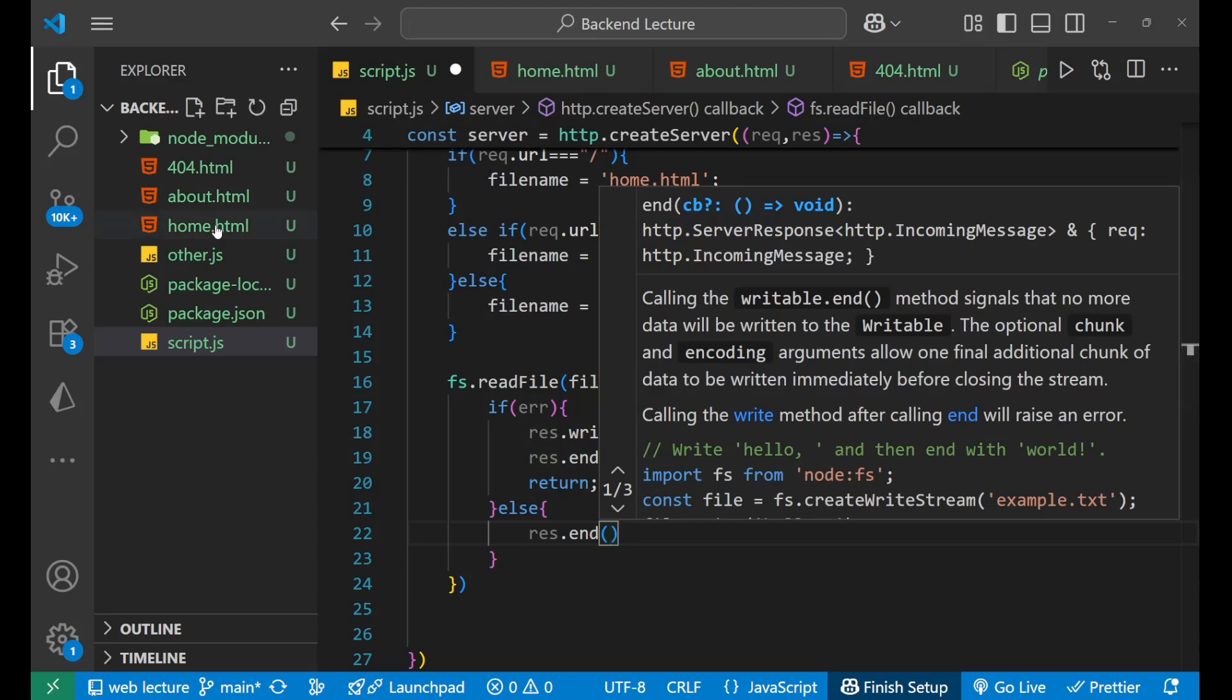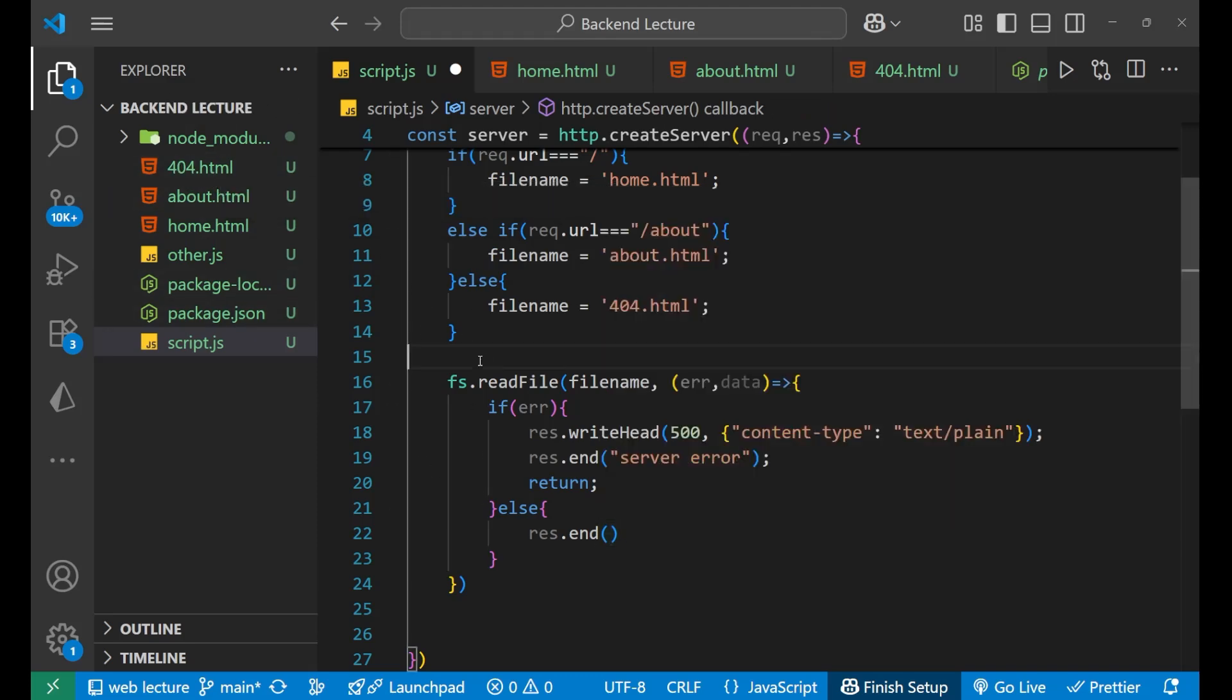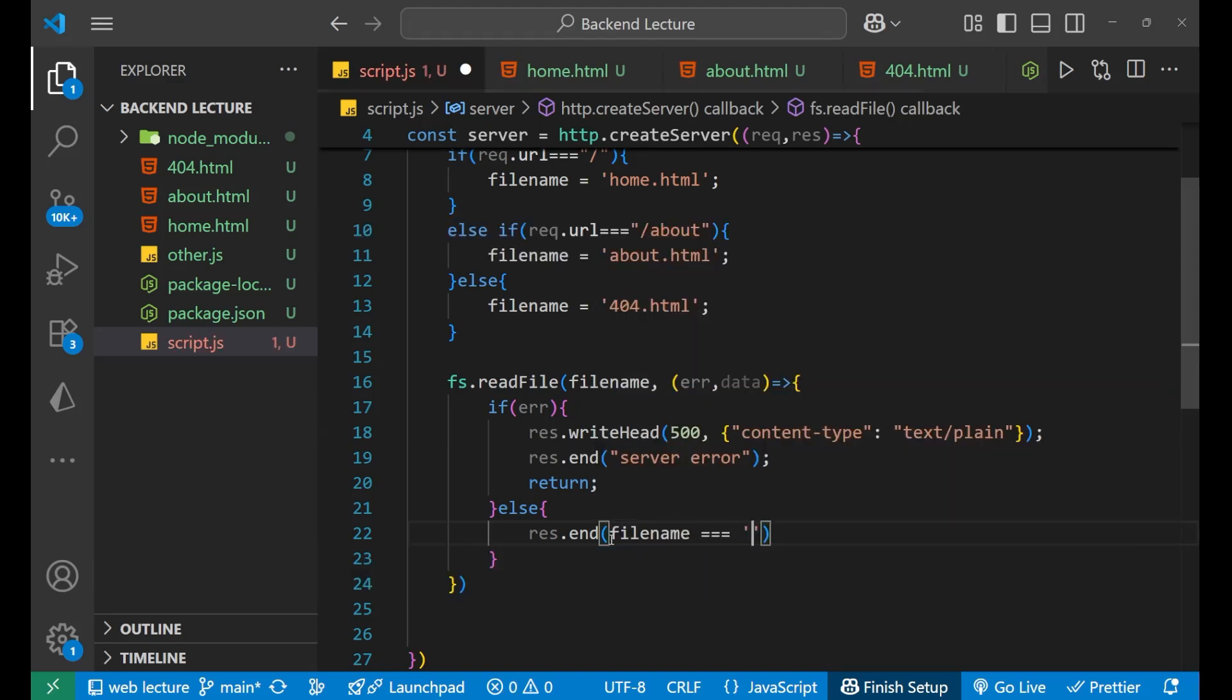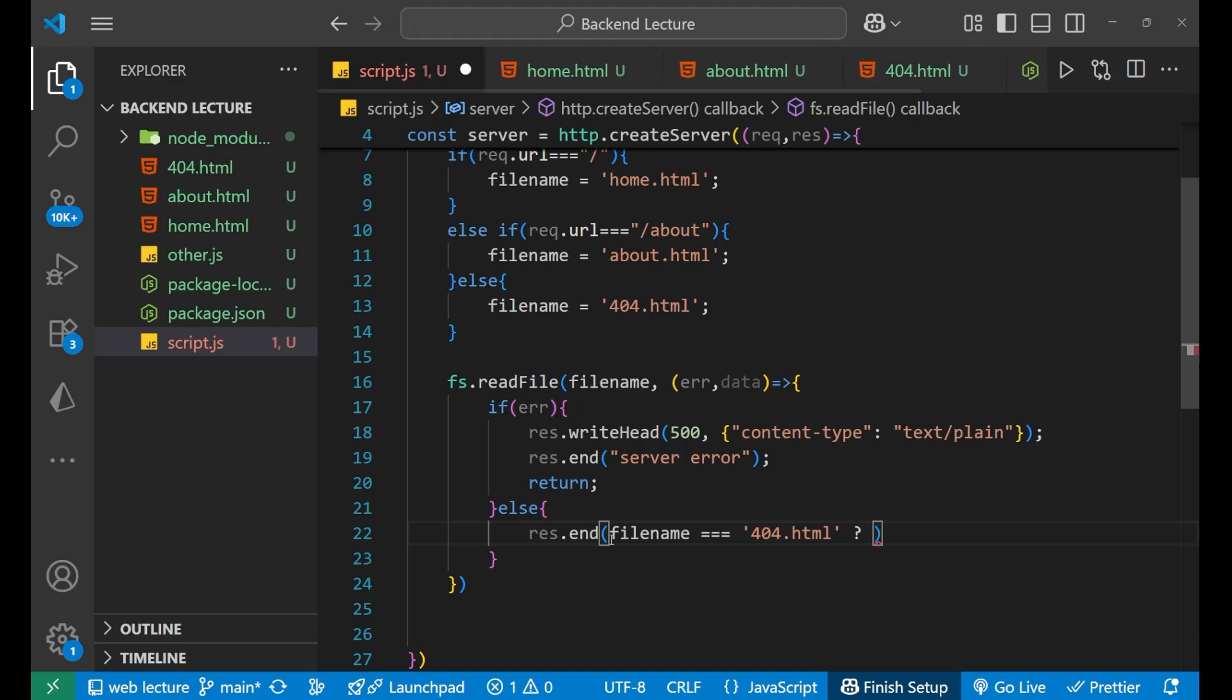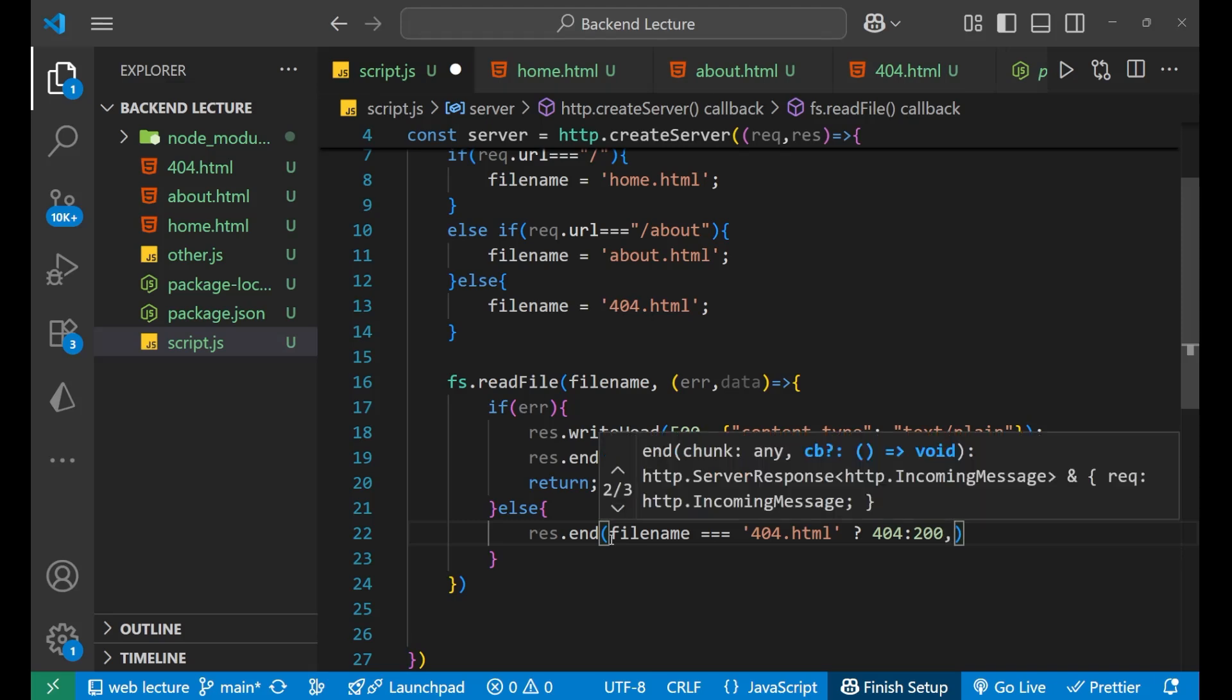Now in the case if the filename is home or about HTML, everything is good. But if the filename that we are going to read is basically 404.html, that means the status code will be 404 this time, not 200. So to deal with it, we can write it like this: filename triple equals to 404.html. In case that the filename is 404.html, we'll use the ternary operator and say that the status code will be 404, else it should be 200.